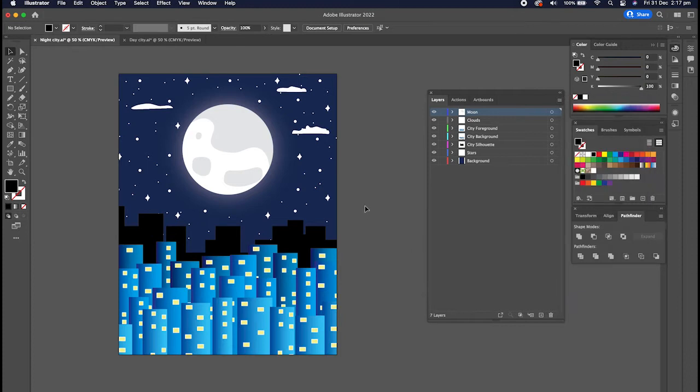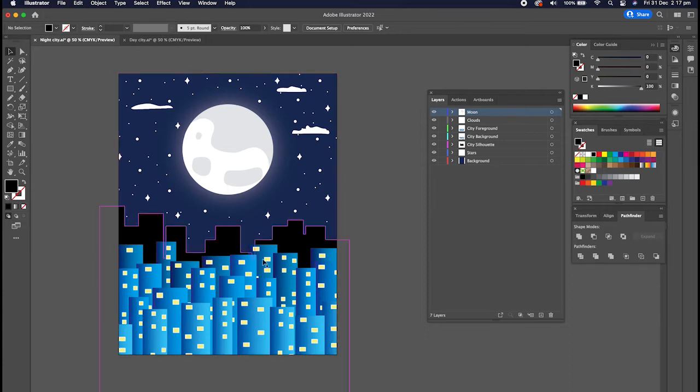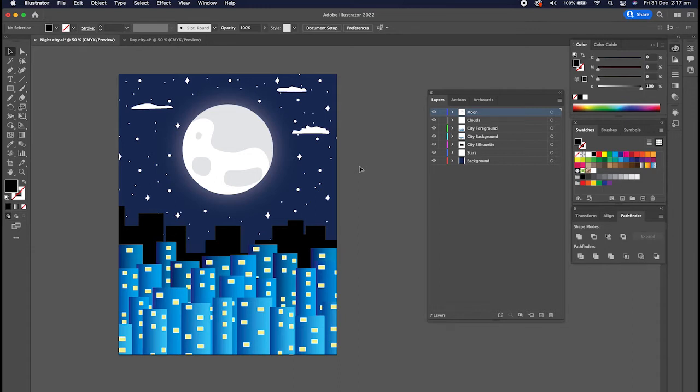I've created this little night city scene and I want to duplicate it and turn it into the daytime, so I want the moon to turn into the sun, I want to get rid of all the stars and make the background blue a little bit lighter, things like that.